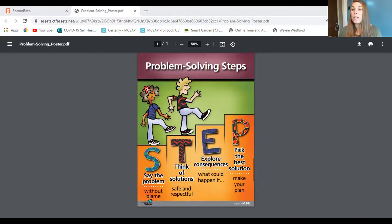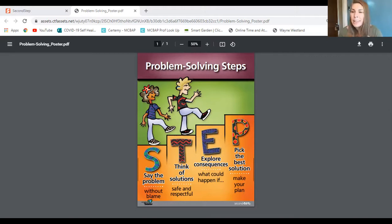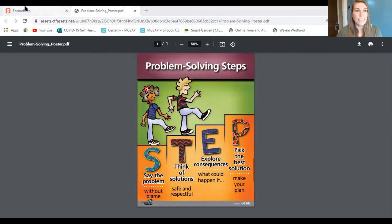We want to make sure that everyone is going to be as happy as they can be. Then after E, you pick the best solution — P. What is going to make everyone involved as happy as they can be? Today we are going to T, E, and then pick the best solution for Connor and Tiana.